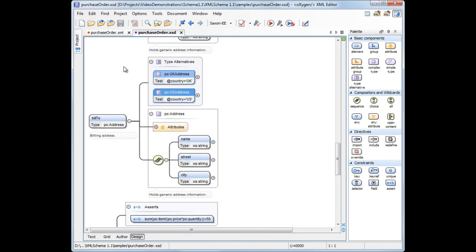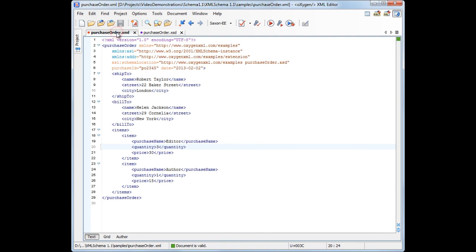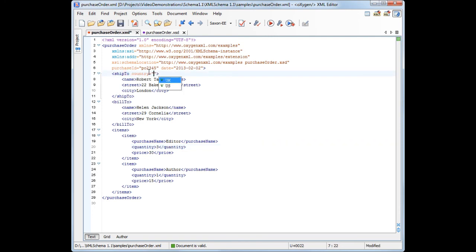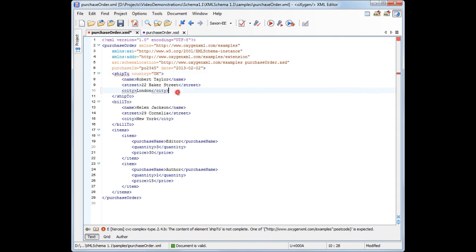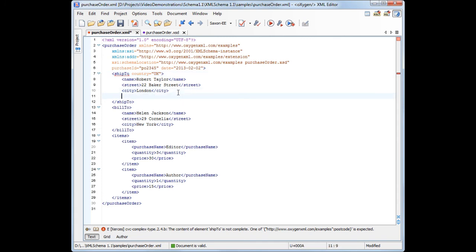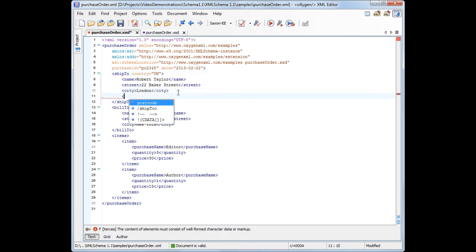Now we'll switch to the XML document and set the country attribute for the ShipTo element. Note that the content completion assistant is triggered when we edit the element. We insert the country attribute and choose the UK value. Now the document becomes invalid because it lacks the postcode information.